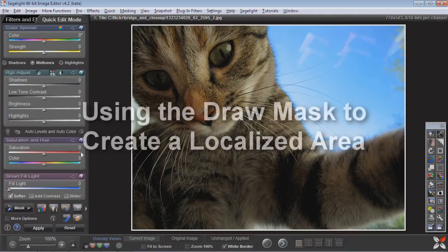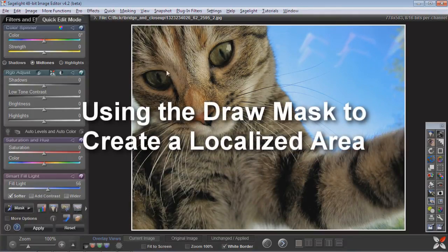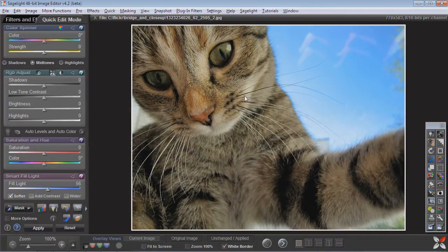this cat — I might want to bring up the light, but I might not want to bring it up everywhere because it certainly looks a little bit artificial. So what I might want to do, for example, is just work with the face or this area and that sort of thing.